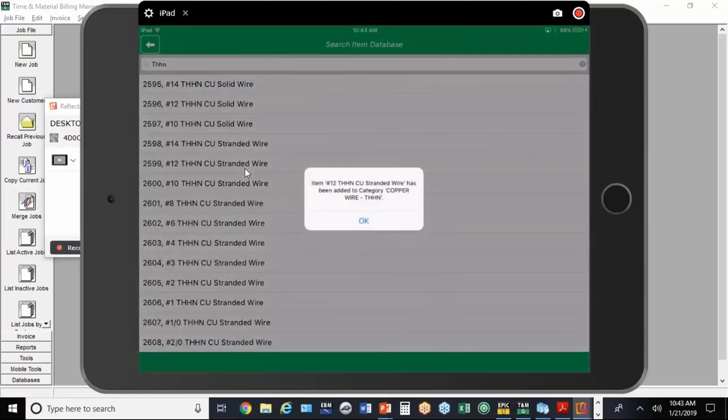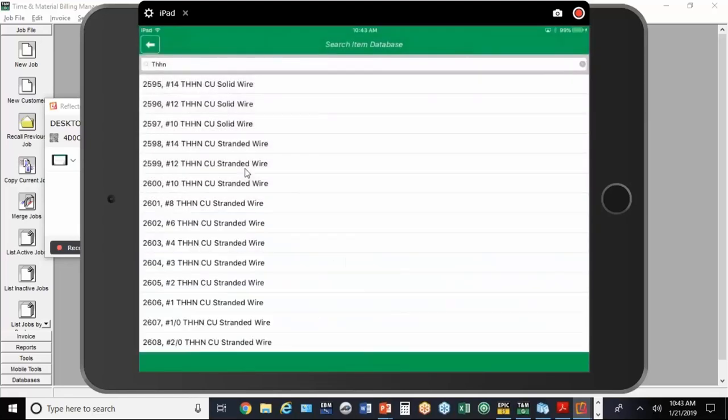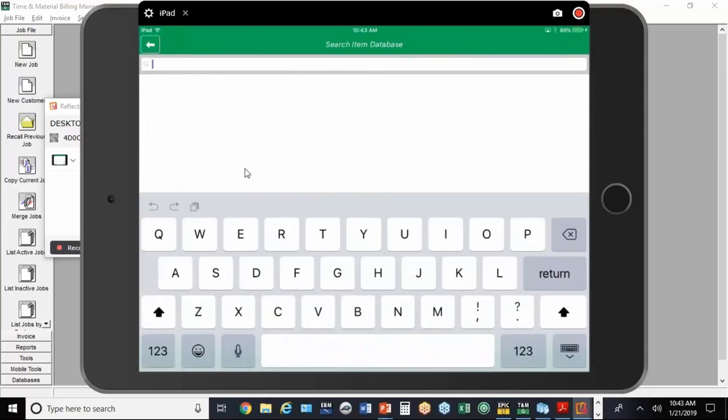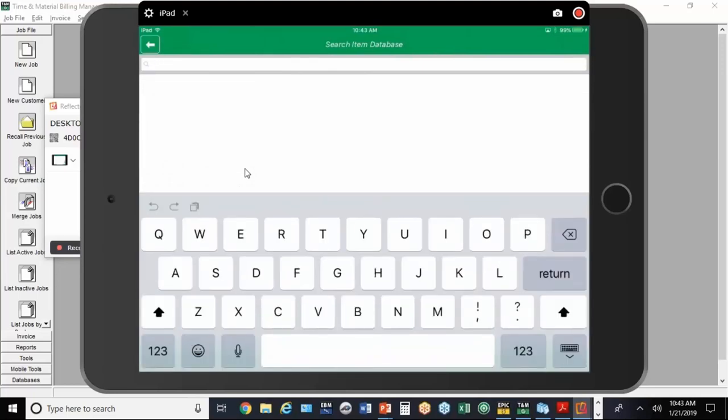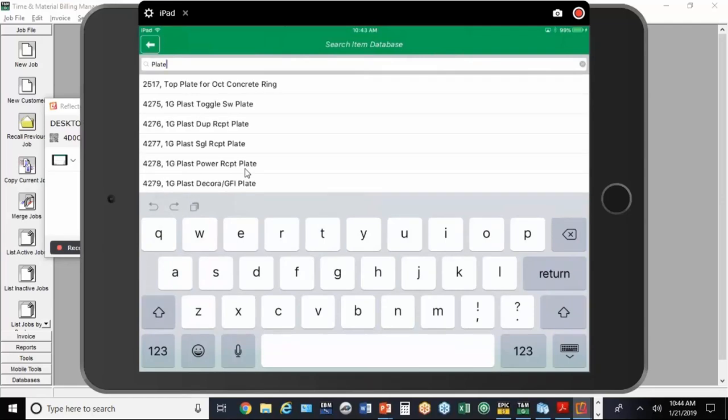Bear with me, I'm tapping with my left hand. I'm going to tap on number 12 THHN right there. I'm going to put in 500 feet. Let's say we need stainless steel plates. If I clear this, I'm going to type in plate, keep it really simple.